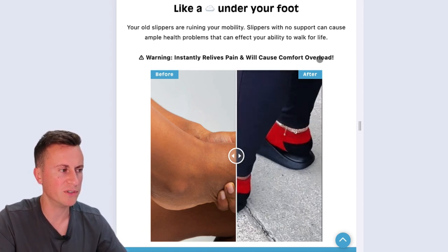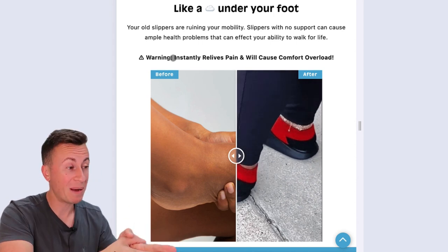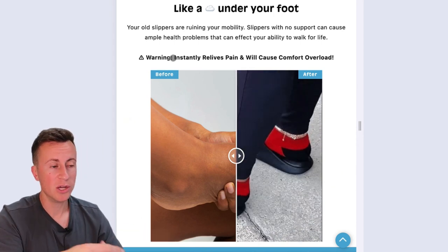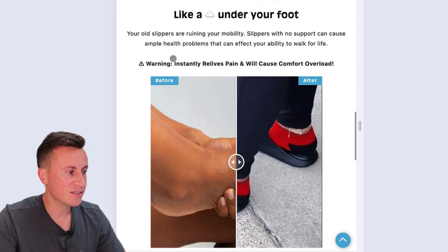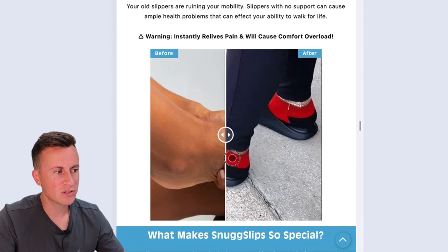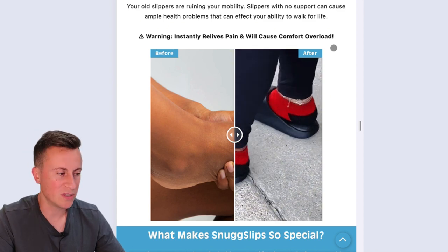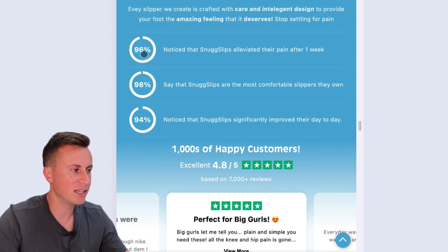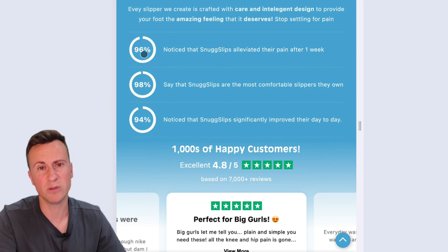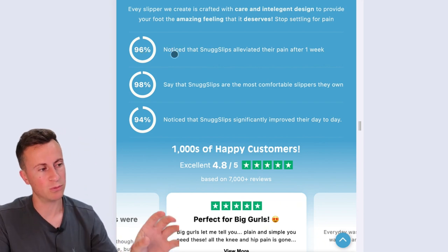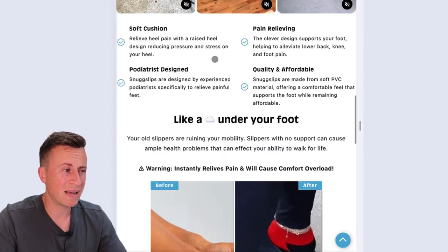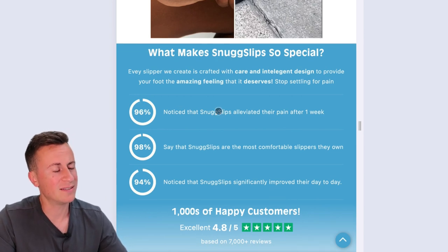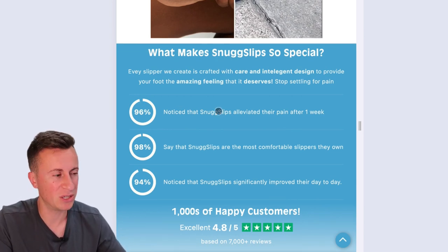The warning reads 'Instantly relieves pain and will cause comfort overload' — so they're warning people about a major benefit of the product, ensuring the consumer reads and consumes that positive information. I also really like the slider feature — it's a nice design touch you won't see on most stores and helps you come across as very professional. Similarly, progress-bar-style elements with numbers raise curiosity and get people to read information. They could put all of this in one massive paragraph, but people aren't going to read paragraphs — they will engage with images and icons that raise their curiosity.